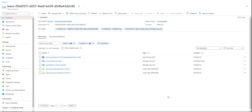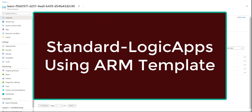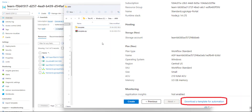Hello everyone. Welcome back to another new topic on Microsoft Azure. In the last session, we created our standard logic app using the Azure portal, and in this session we will understand how to create a standard logic app using an ARM template.